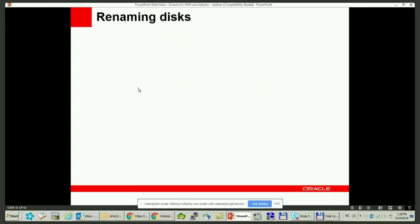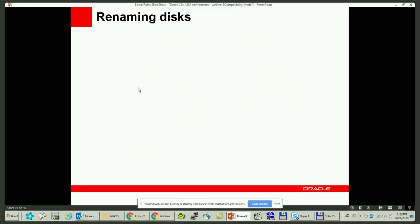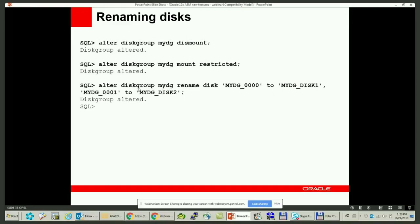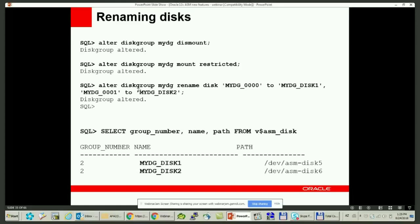Whenever we create a disk group, we provide a path to the physical disk and internally Oracle assigns a name to the disk. Normally we don't need to worry about the disk name, but sometimes when you have a large number of ASM disks and want to replace a specific one, you might need to know the name. Starting from Oracle 12c, you can rename ASM disks using the rename command. Run 'alter diskgroup', but first you must dismount the disk group, mount it in restricted mode, then run 'alter diskgroup rename disk'. Afterwards, query V$ASM_DISK and you'll see the disk names have been renamed.